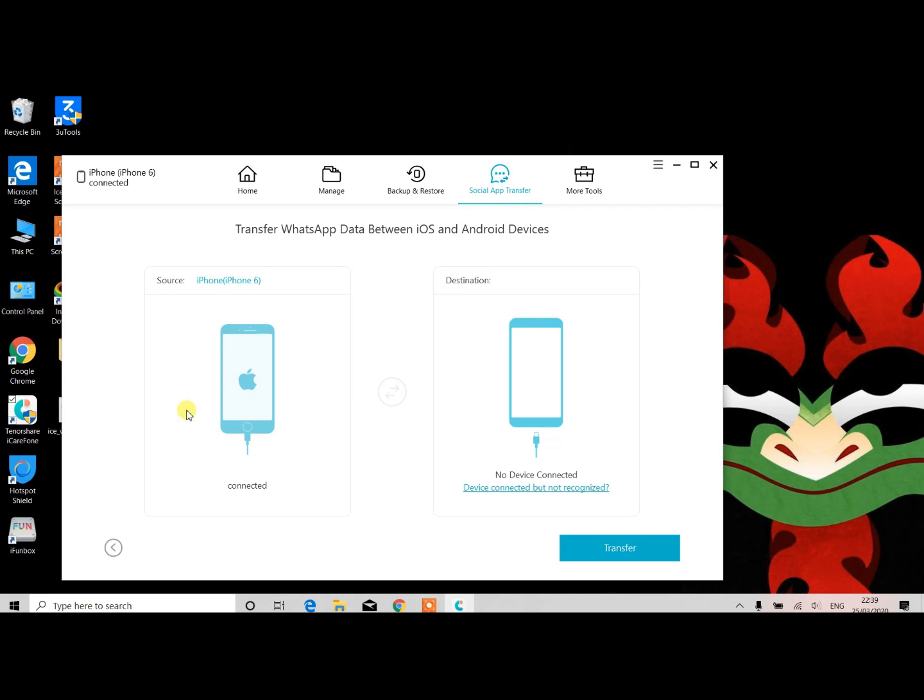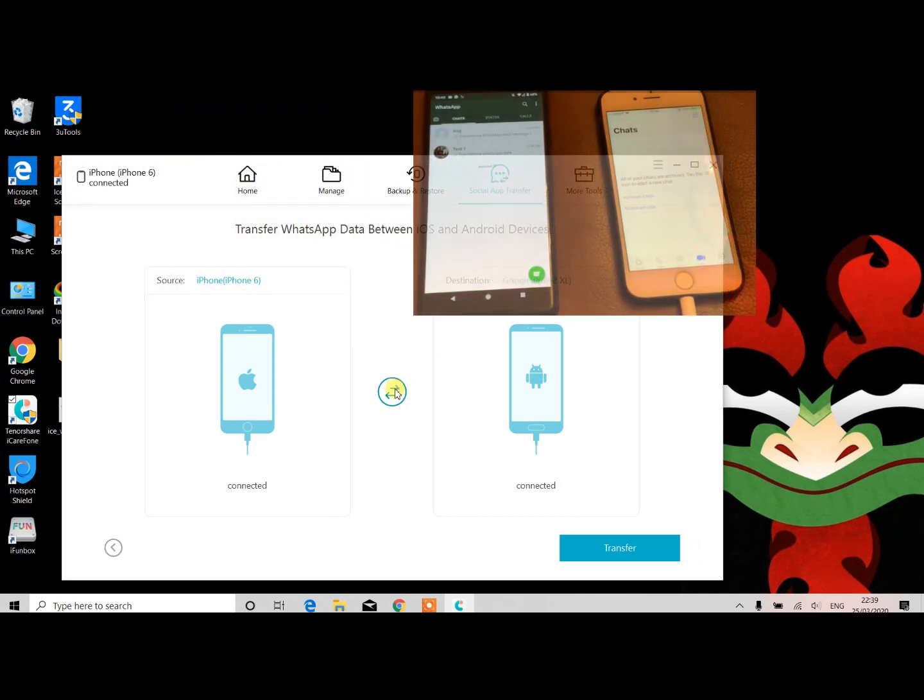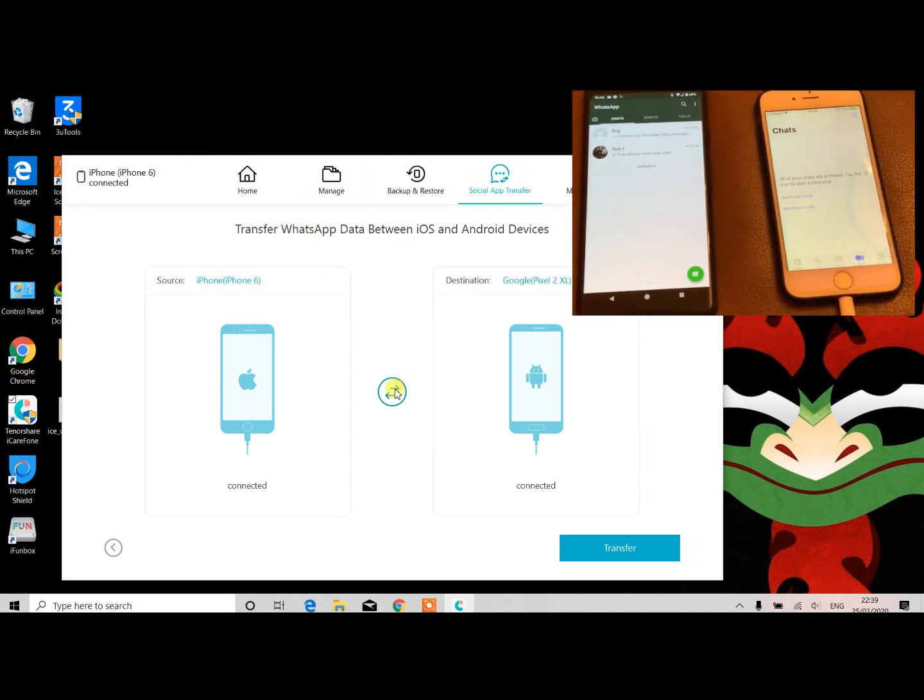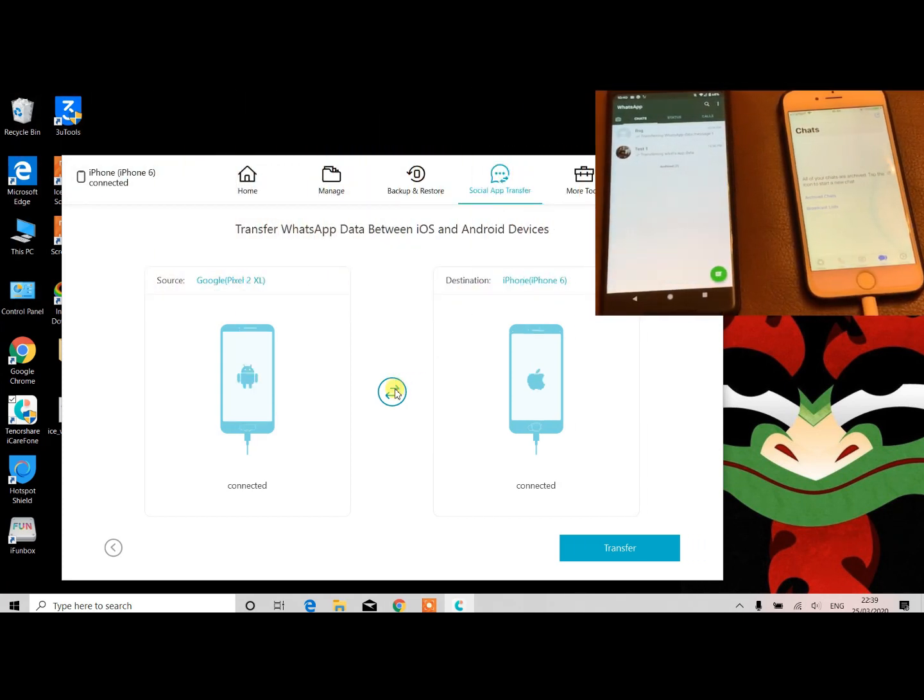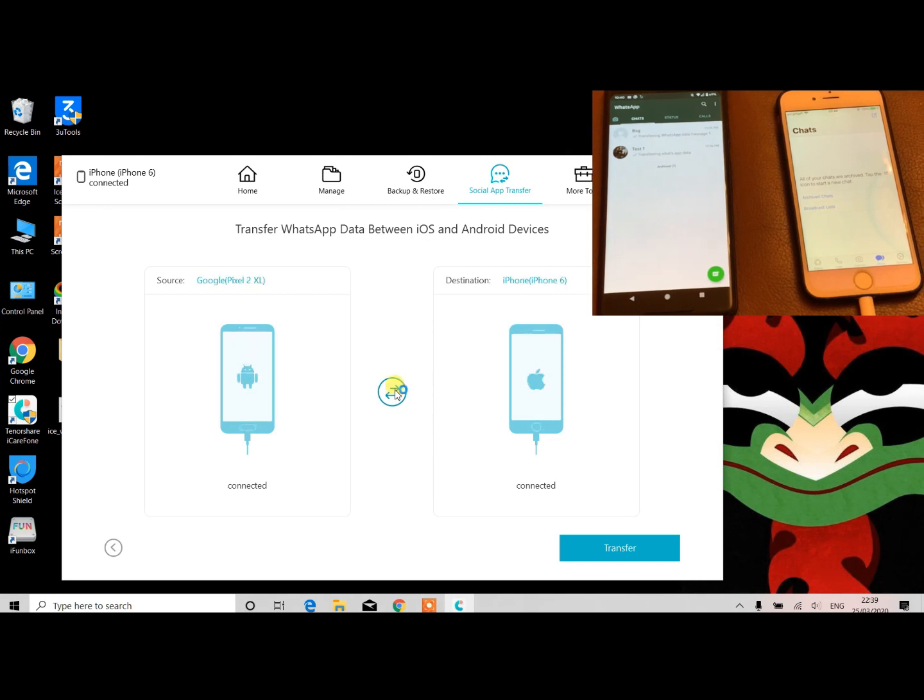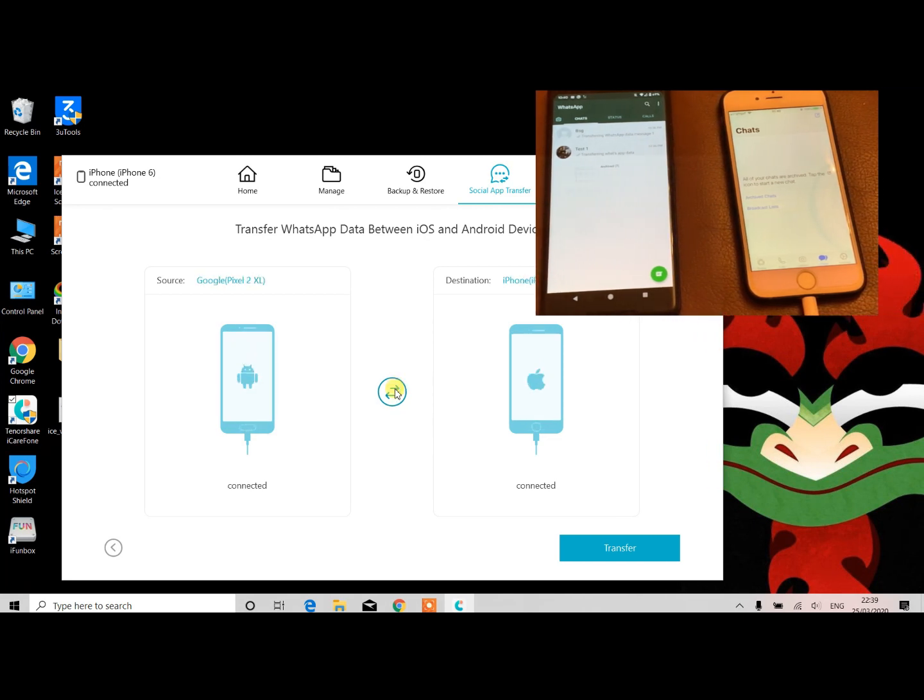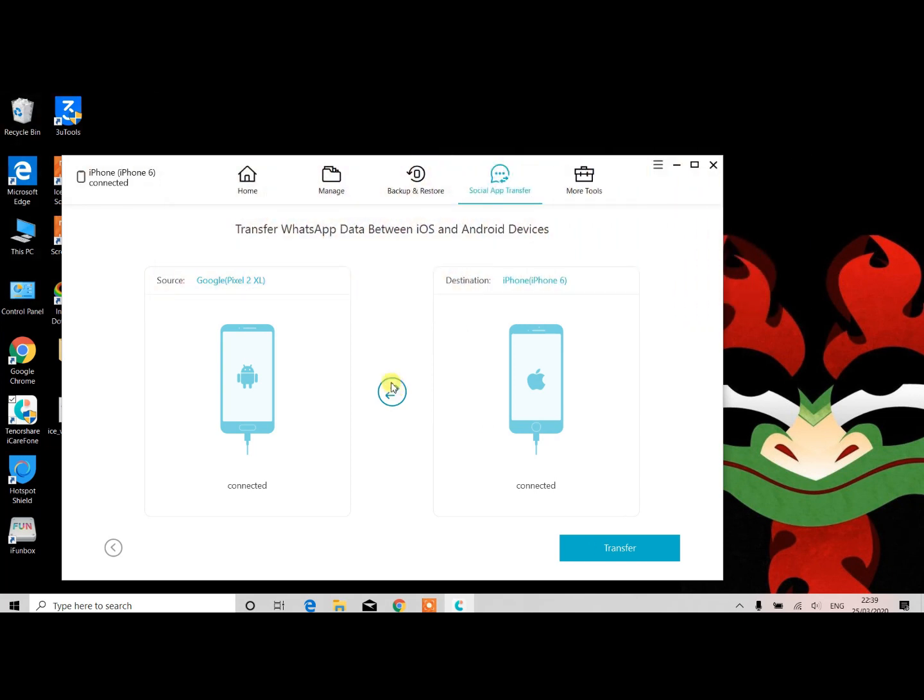Here we have iPhone 6 and the destination is Google Pixel 2 XL. But as you can see on the small screen, the WhatsApp messages we have to move from Android, so we'll change the source. You can change or keep the source based on your requirement. If you are migrating from iPhone or iOS to Android, then you can change that vice versa.